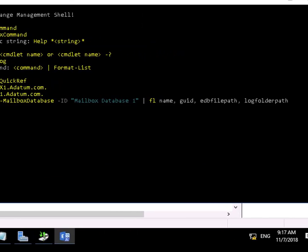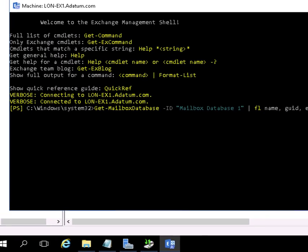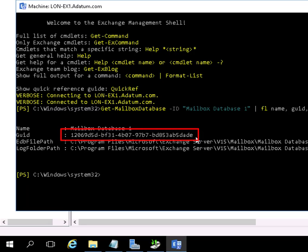We'll run Get-MailboxDatabase against Mailbox Database 1. We're looking specifically for the Global Unique ID. We're going to need that for the restore process. And there is our Global Unique ID.